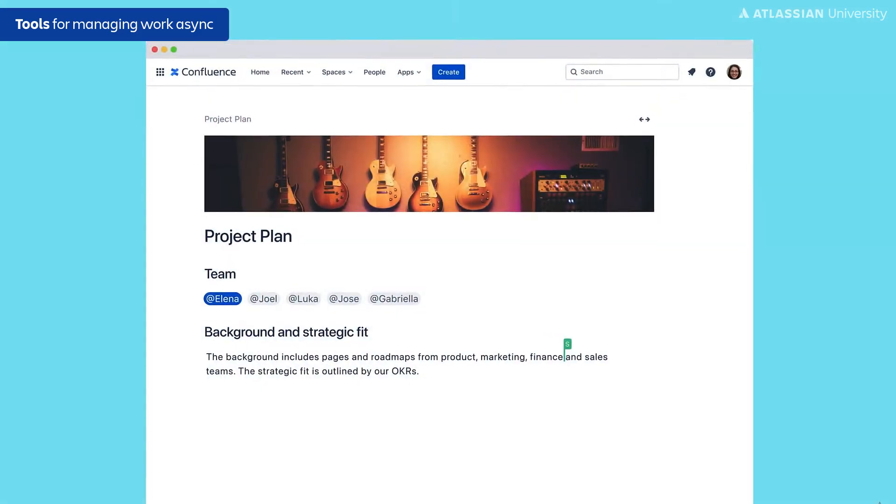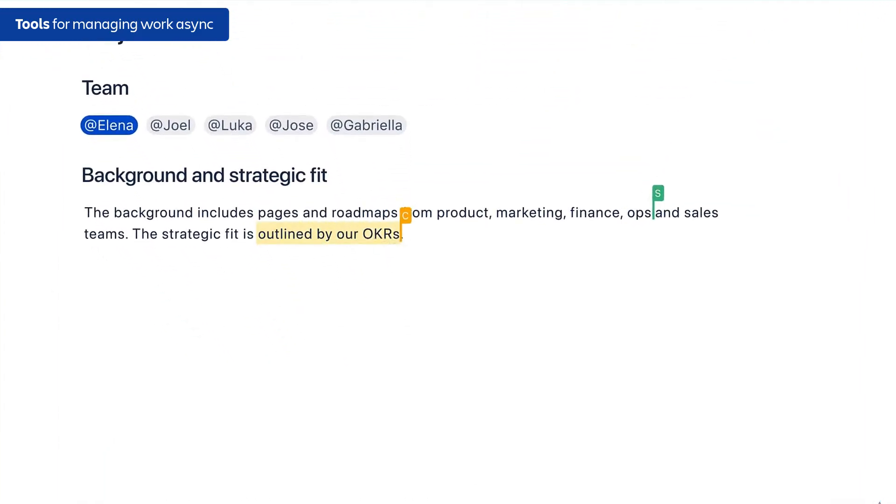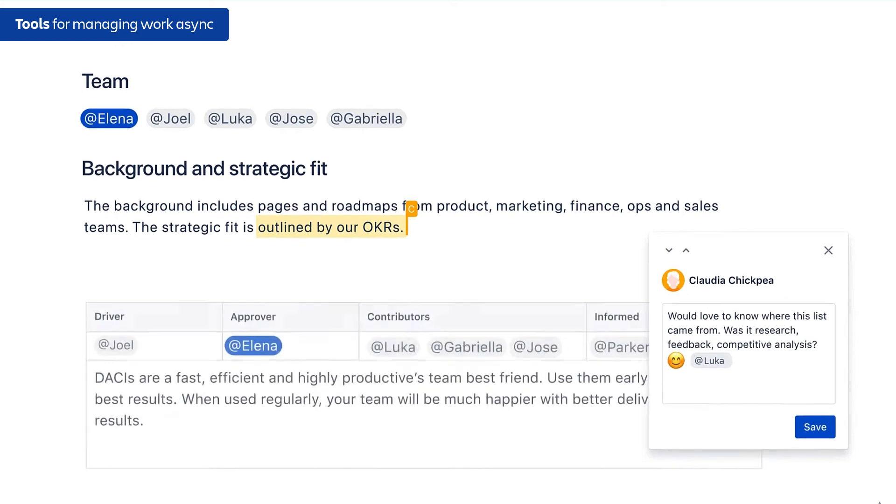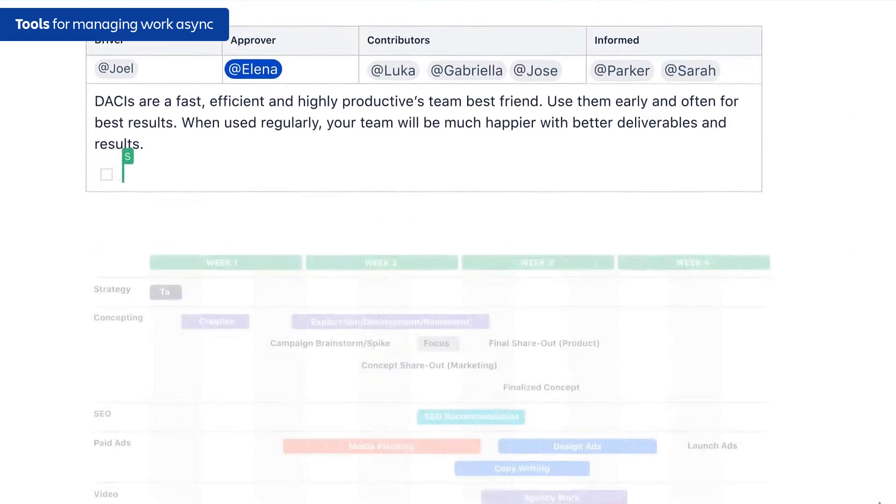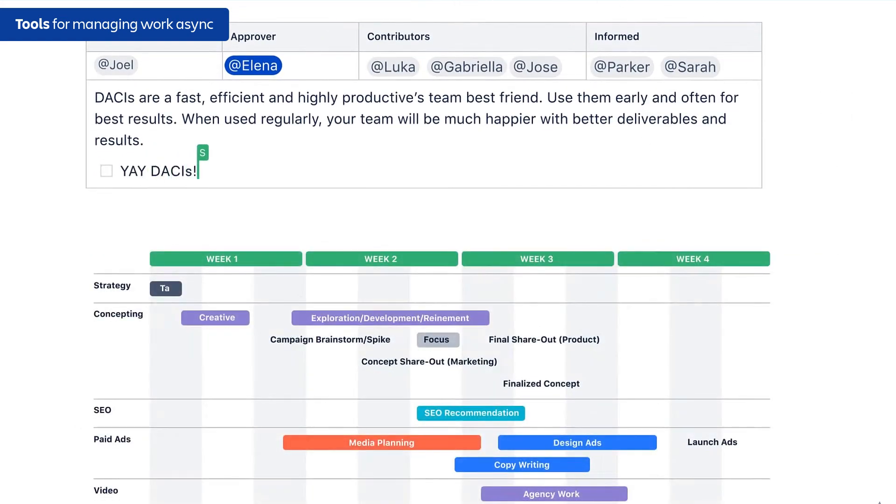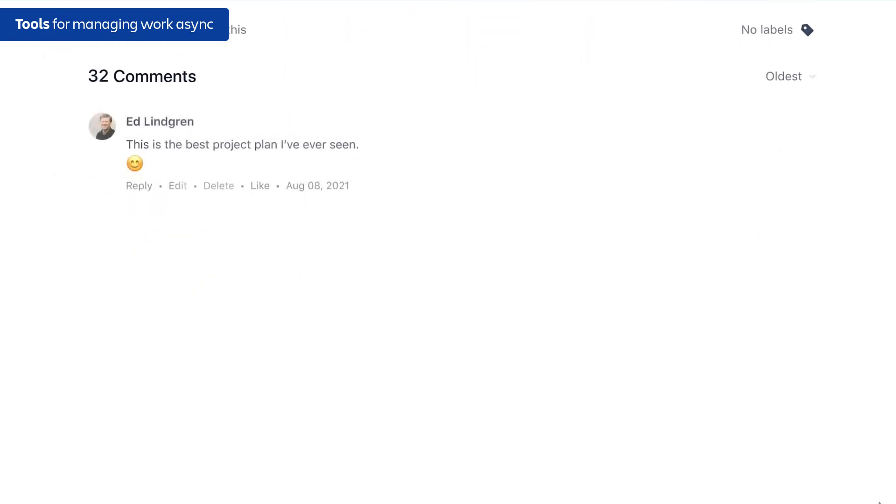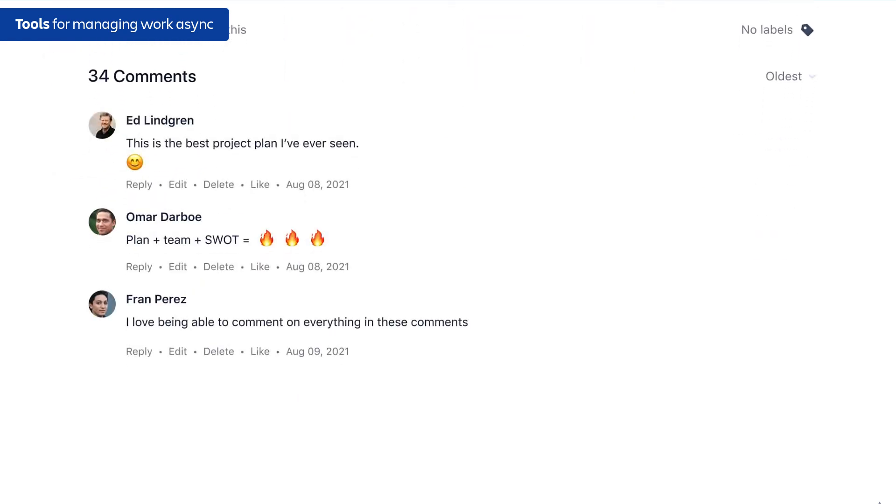Tools like Confluence give our remote-friendly teams a home, a place where they can create new documentation, spar on ideas, as well as store information for the long term. Confluence allows teams to work across time zones. You can go onto a Confluence page and add comments and ideas. That way when you're working with a team member who is 12 hours around the globe from you, you can both provide meaningful feedback on documentation.